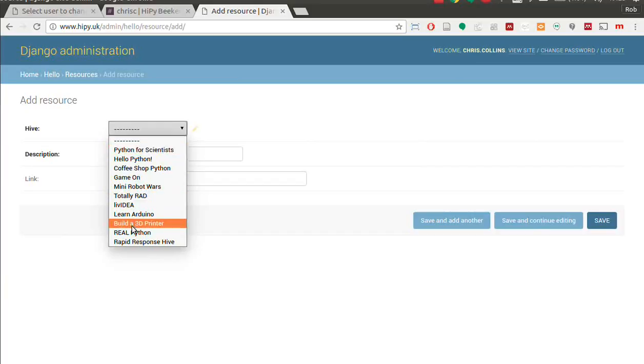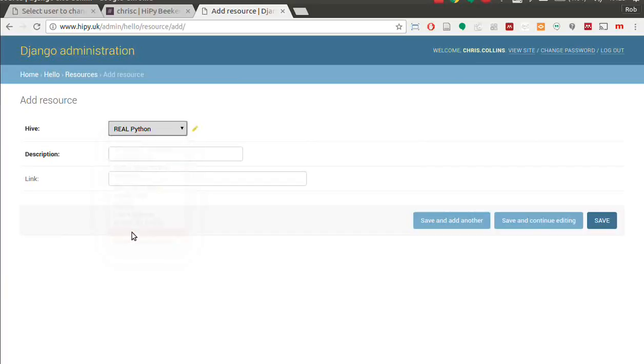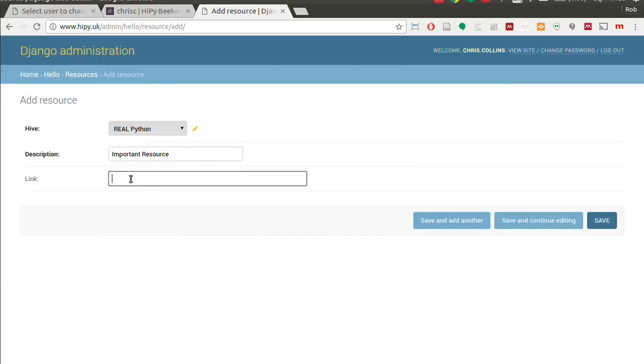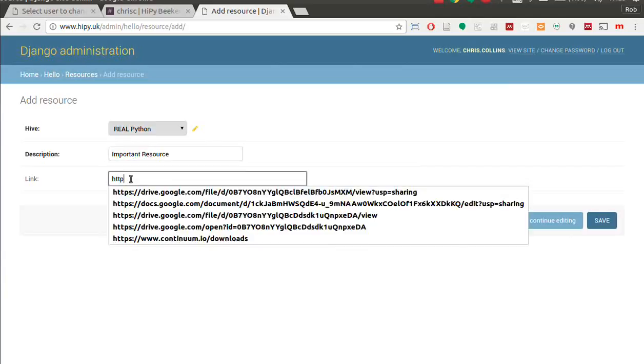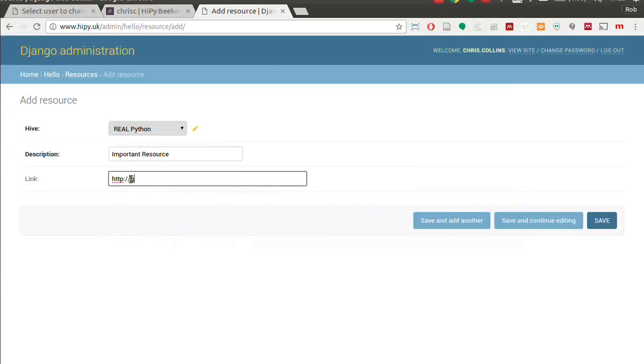Real Python description. I don't know. Important resource link, HTTP, Google.com or whatever you got, right? You can't upload files. You can only do links. You've got to save it, obviously.